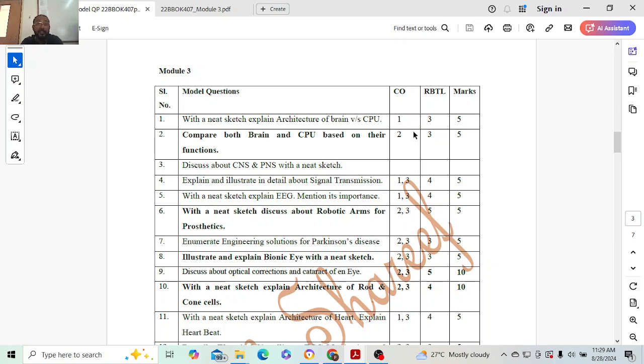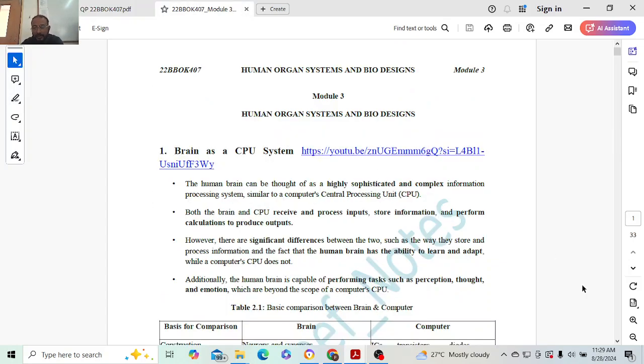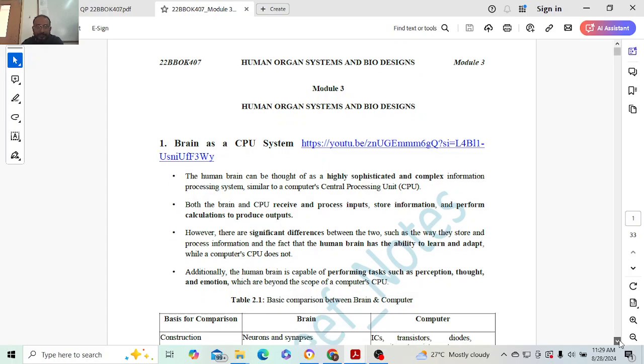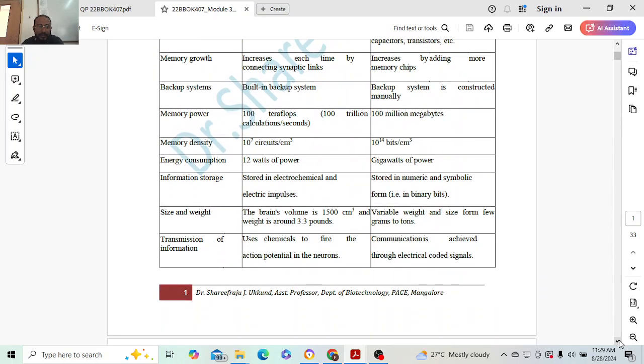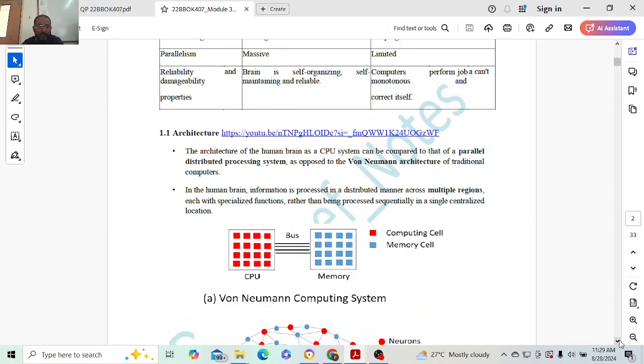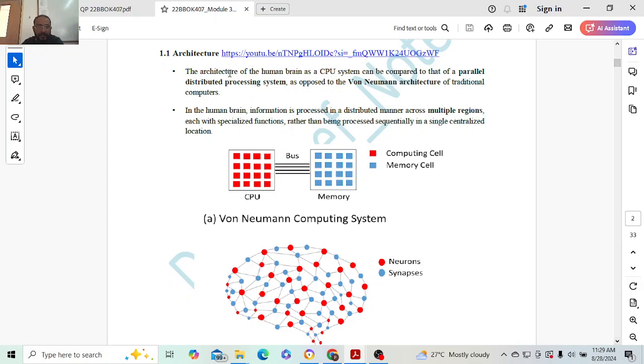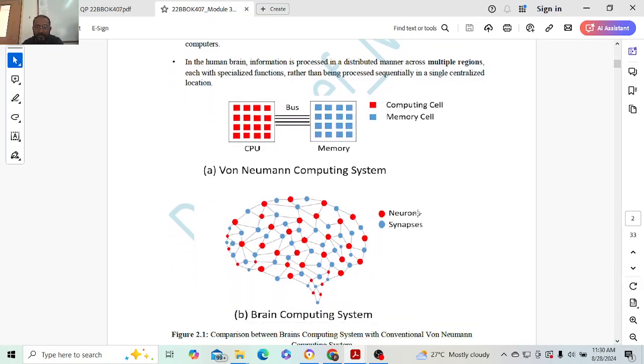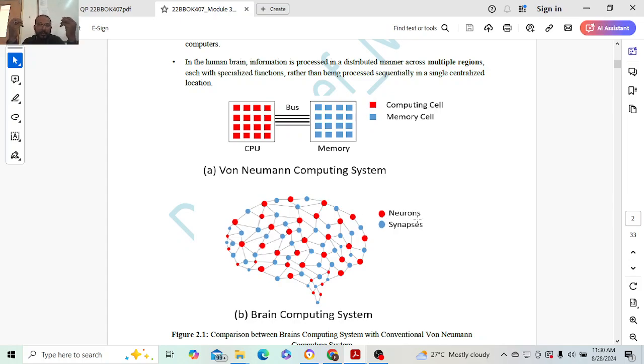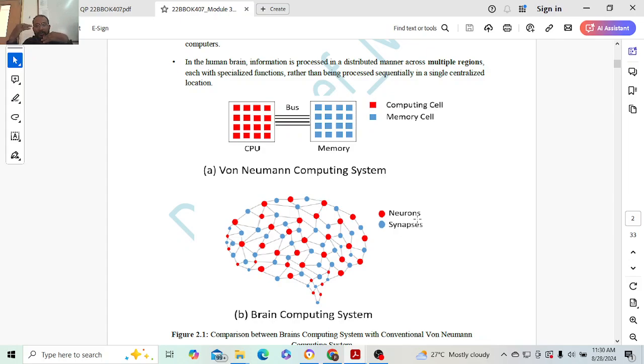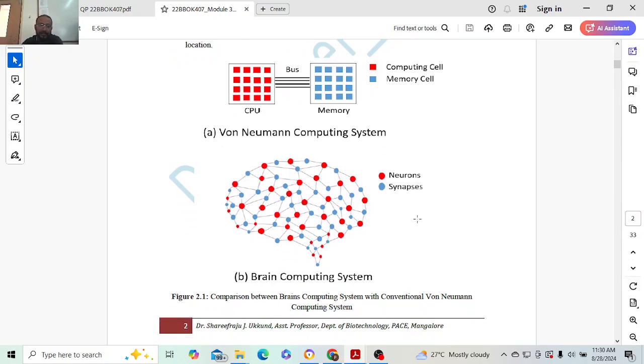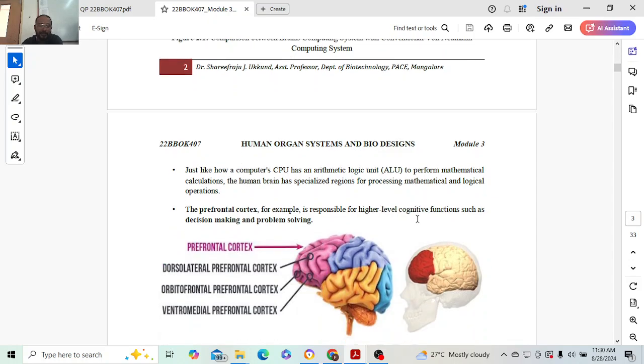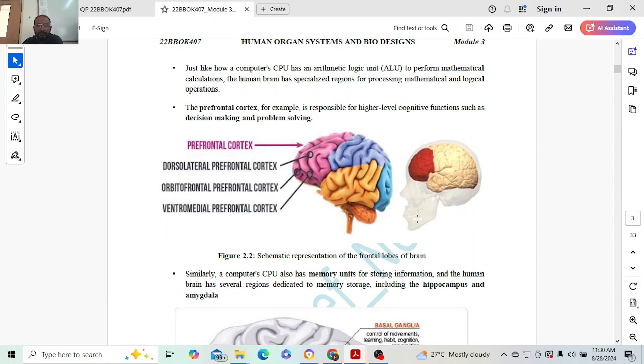This will carry one mark each. In brain, the major components are neurons and synapses. Similarly, in computing, cells act as neurons and memory cells act as synapses. Neurons are responsible for memory or actions - they trigger it. But the connection has to be done by synapses only. When one neuron connects to another neuron, communication happens. Similarly, in memory, that is the memory cell, which in CPU, if you have time, you can draw this.